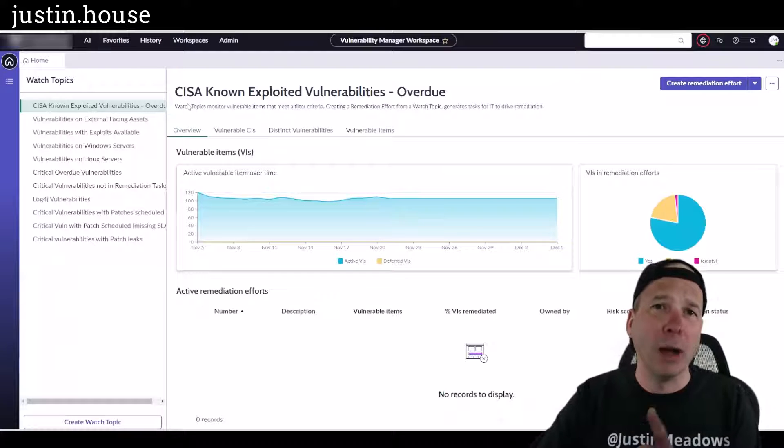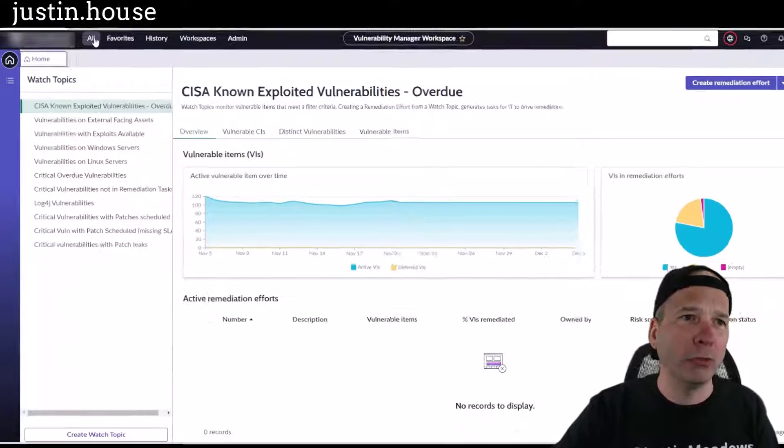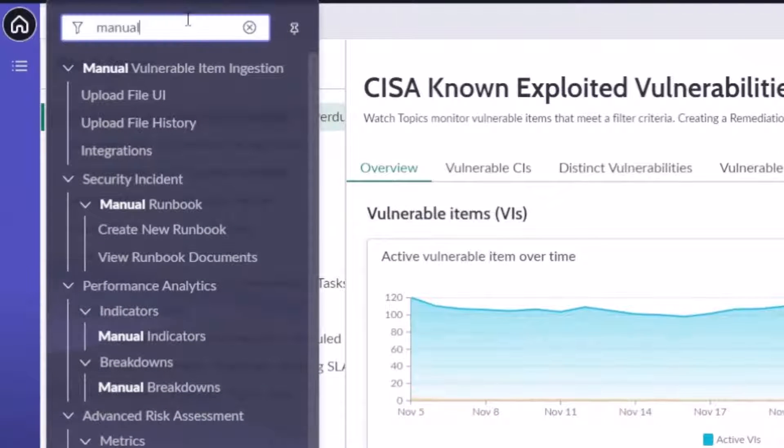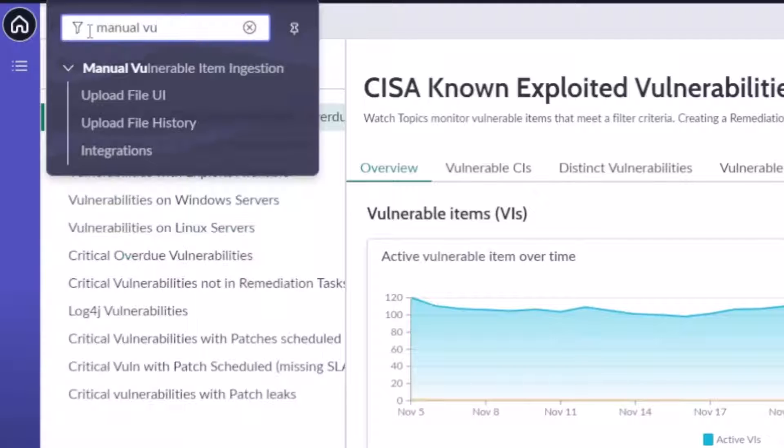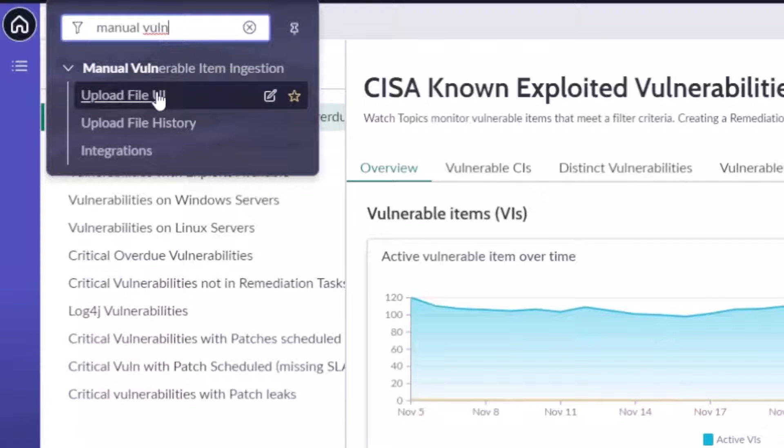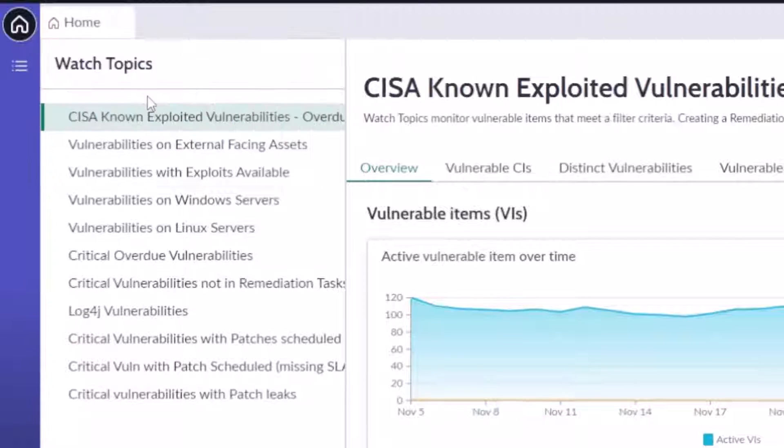I'm in the vulnerability manager workspace, hopefully you've seen that before. What I want you to do to see this feature is type in manual, and maybe VULN, and you'll see there's a new menu item for manual vulnerable item ingestion.